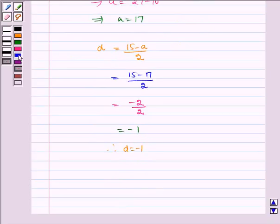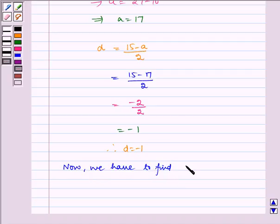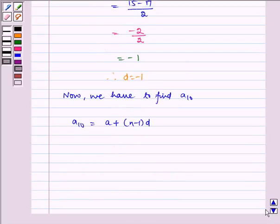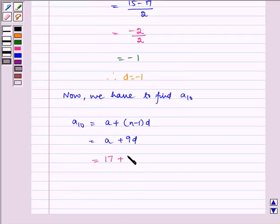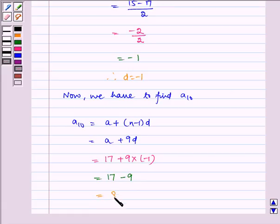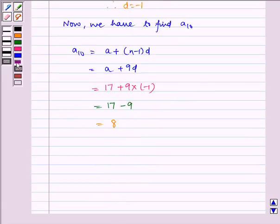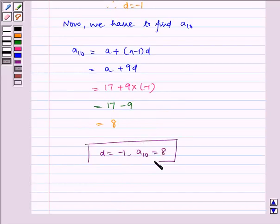Now we have to find A10. A10 is equal to A plus N minus 1 times D. N is equal to 10, so it is equal to A plus 9D. A is equal to 17, plus 9 multiplied by D which is minus 1, so it is equal to 17 minus 9, which is equal to 8. Therefore, D is equal to minus 1 and A10 is equal to 8, which is our required answer.